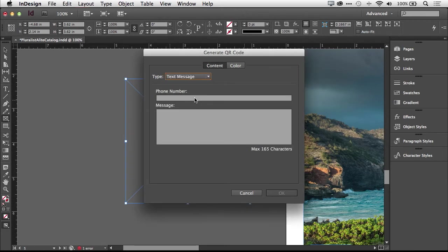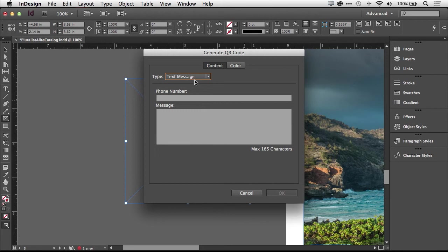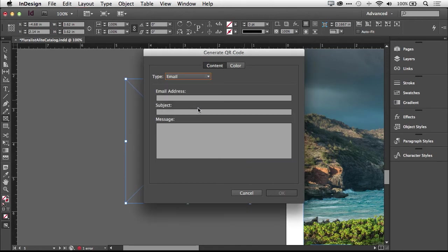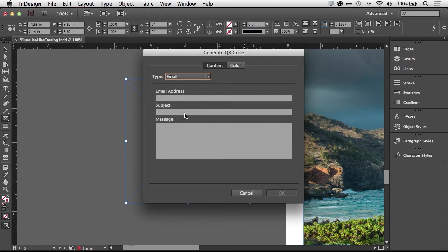You can also do a text message, and this is kind of cool because you can put in the phone number and the message. But of course when people scan it and actually send the message, it'll be coming from their phone. I've seen this used a lot for entering contests or just giving feedback. Email, just like a text message, instead it will go to the email address that you designate from the person that's sending it, complete with the email address, subject, and message.